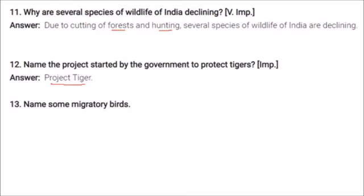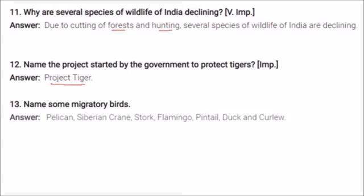Some migratory birds are pelican, Siberian crane, stork, flamingo, pintail duck, and curlew.